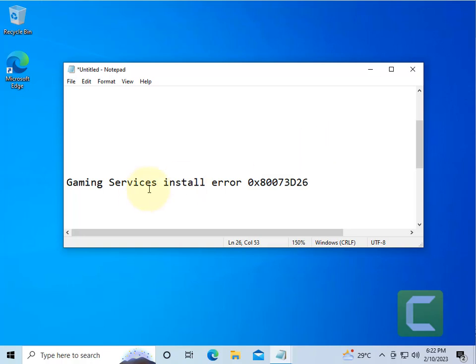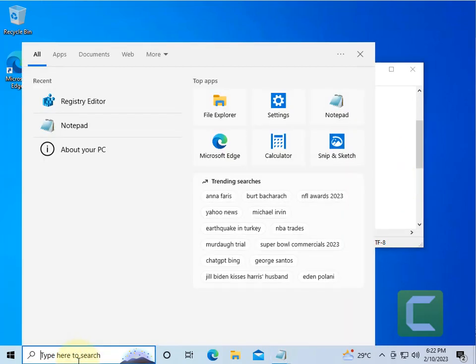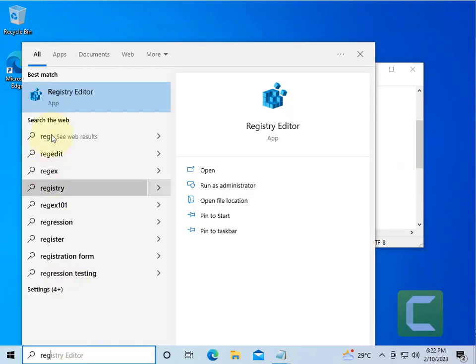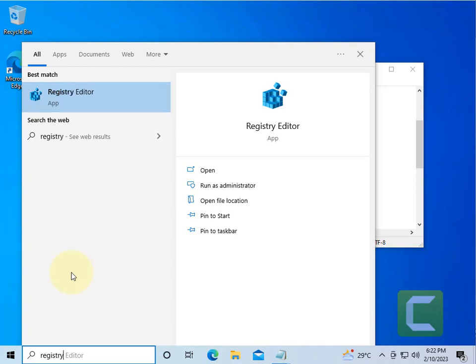Hi guys, if you are facing this Gaming Services install error with this error code, here is the fix. The very first fix is to search Registry Editor in the search box.